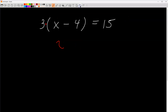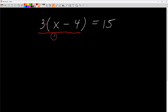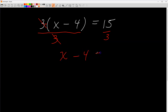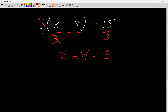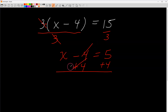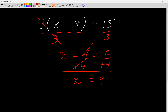Now let's work it backwards. The quantity x minus four is multiplied by three, so to undo multiplication I divide both sides by three. The threes drop off, I bring down x minus four, and fifteen divided by three is five. To undo subtracting four I add four to both sides — minus four plus four drops to zero, leaving x equals five plus four, which is nine. Same answer.